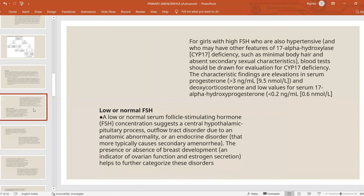Sometimes high FSH can be found in combination with hypertension, pointing to 17-alpha hydroxylase deficiency. In these cases, serum progesterone is more than 3 nanomoles per liter with a provocative test, and low values for serum 17-alpha hydroxyprogesterone are found.